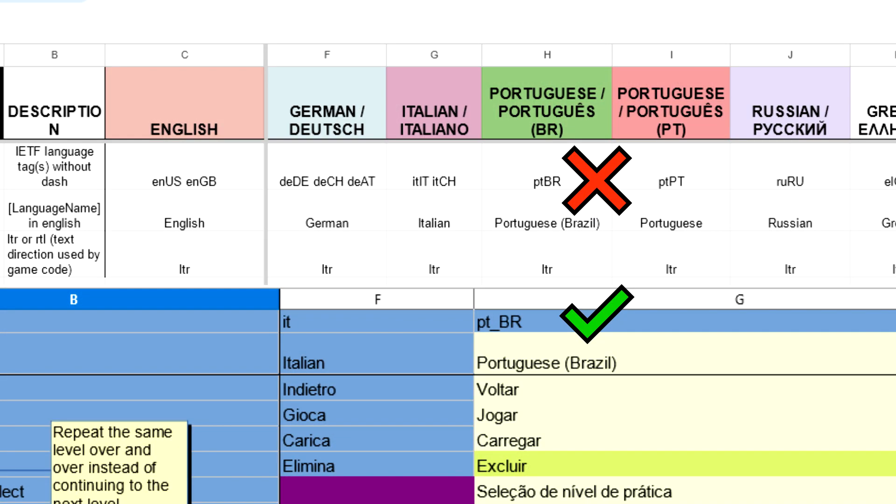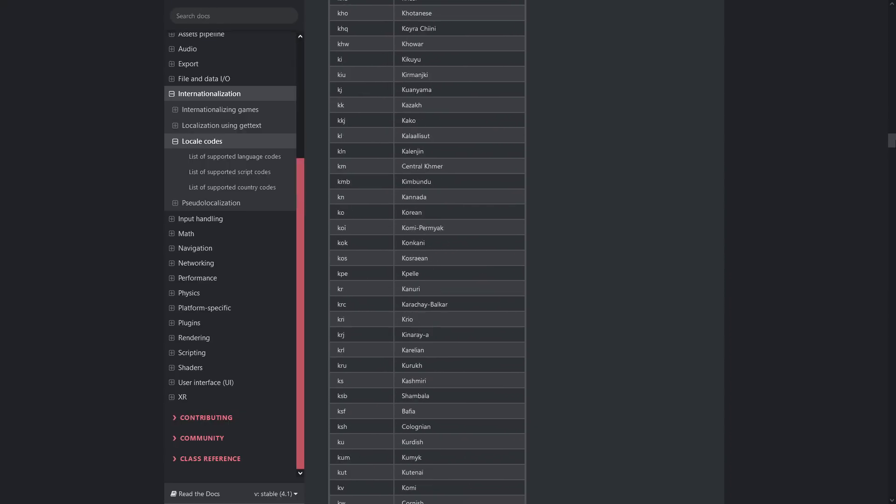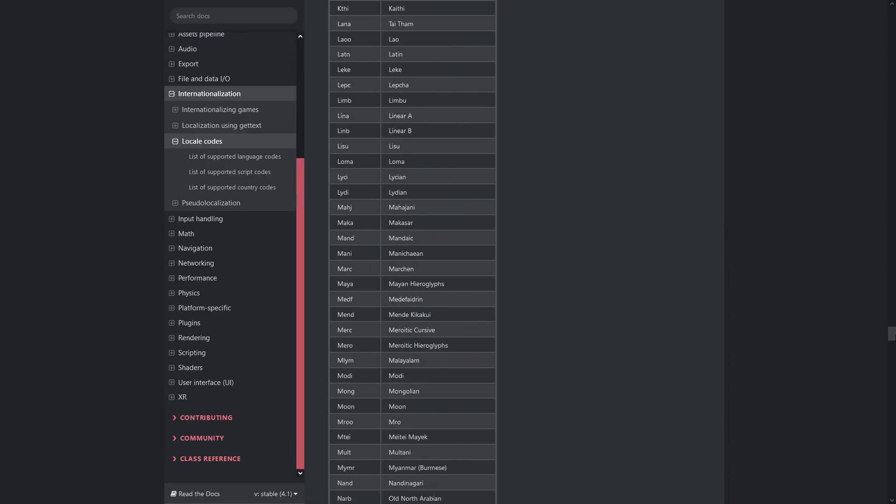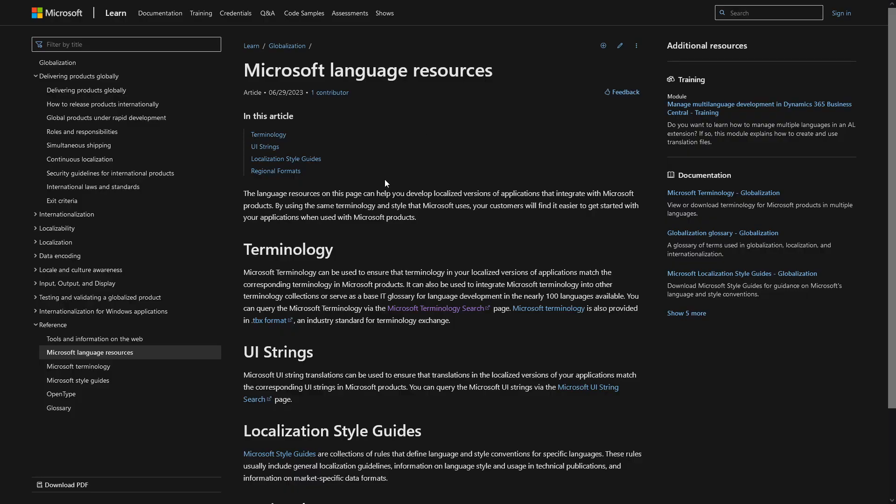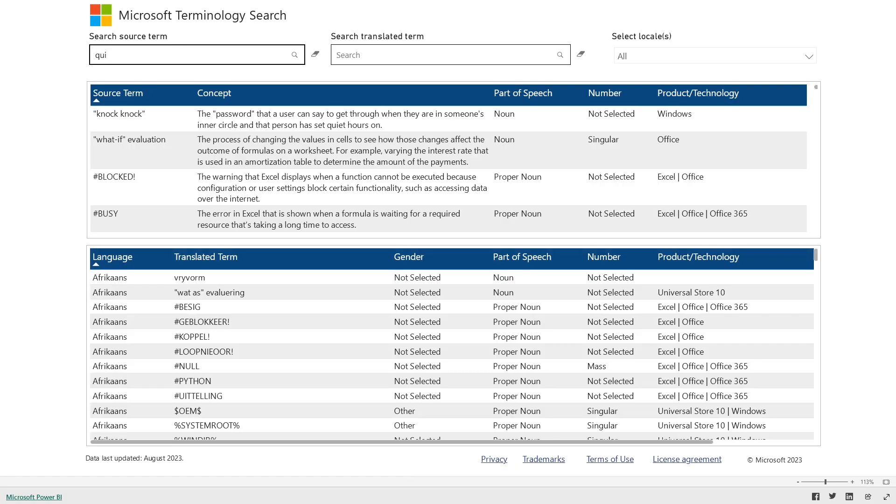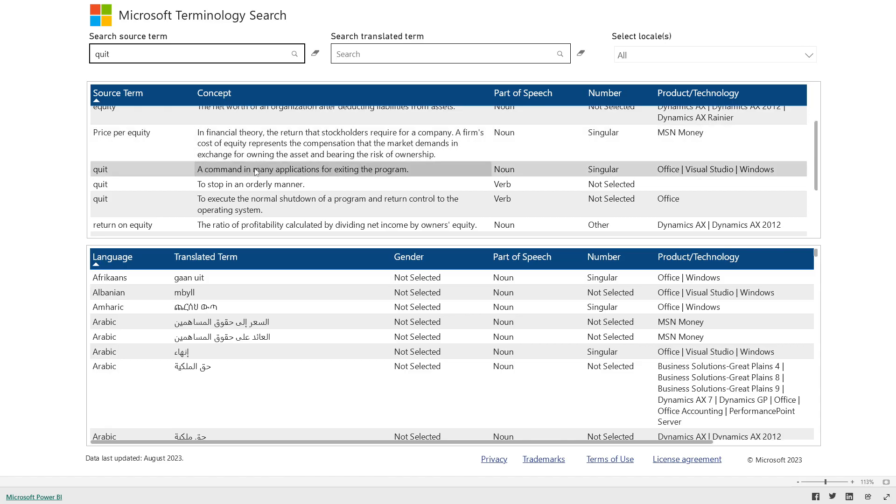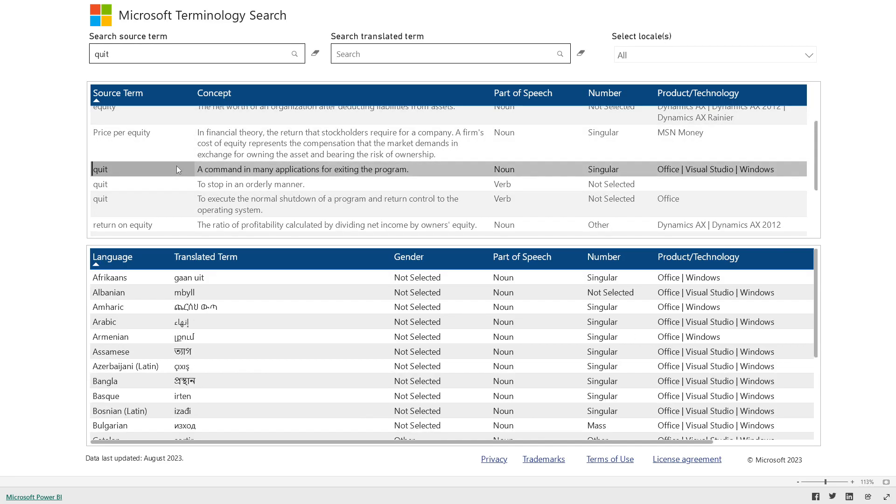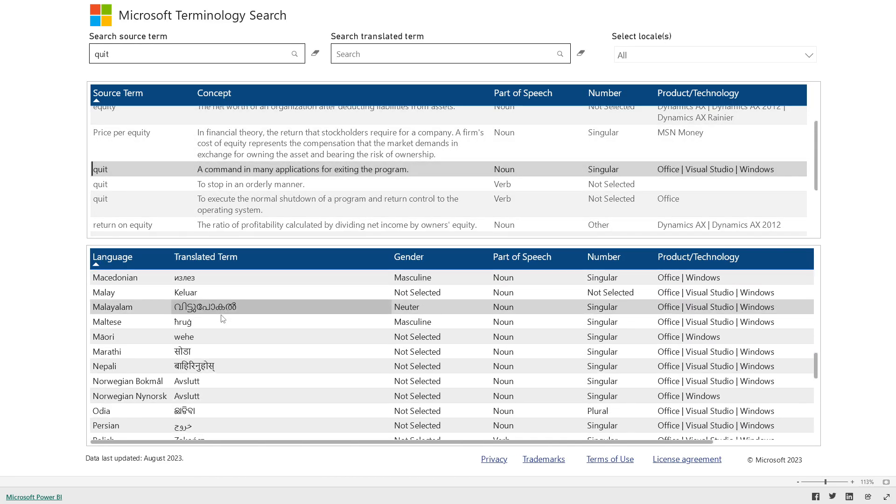Note that the language codes that Godot uses contain an underscore between the language and country, so be sure to check the documentation for how to set up the specific language that you want. Another great resource is the Microsoft Terminology Search, which helps you find the right word or phrase depending on context within an application. I'll link these resources in the video description.